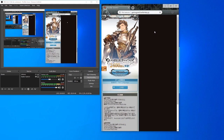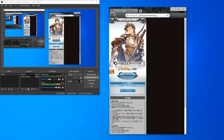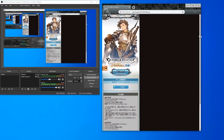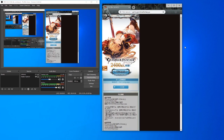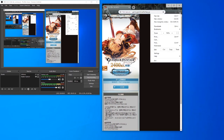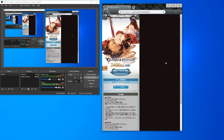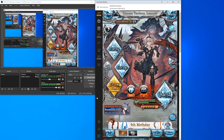Usually you want to open GBF, log in, and have it in its own tab so you can adjust the window as much as you want. What I tend to do is go to Chrome settings, go to More Tools, then click Shortcuts. This lets you make a shortcut for GBF that you can also pin to your taskbar.